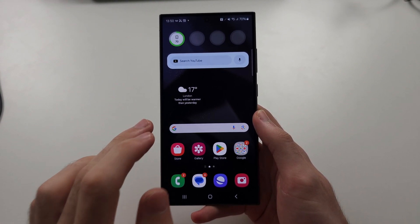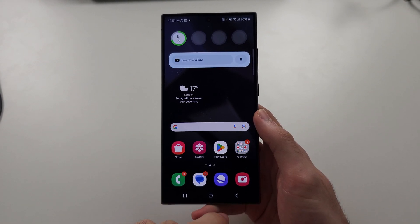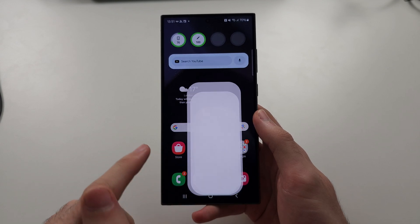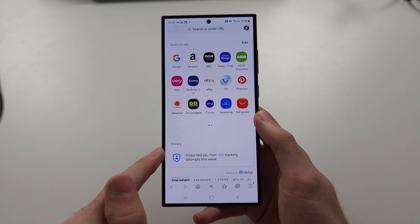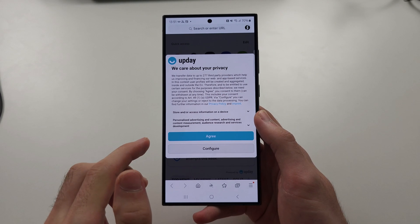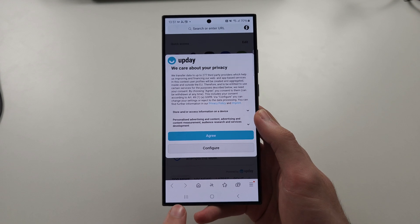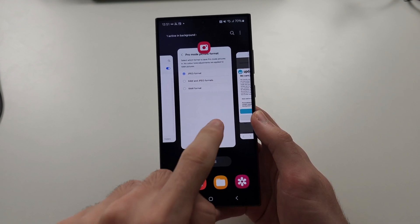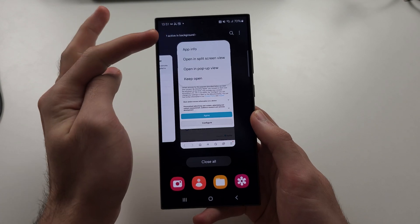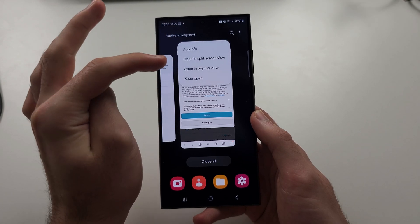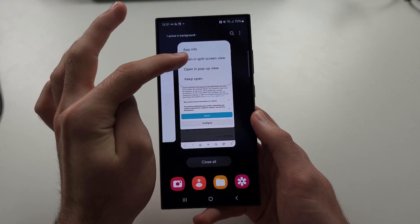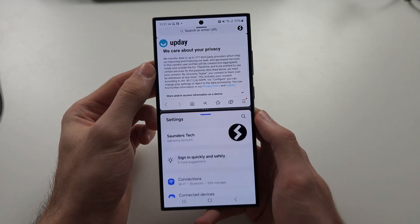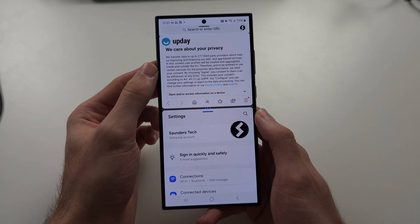To open multiple apps on the S24 Ultra, open the first app you want to split screen with. Then go into your multitasking, tap on the app, and you'll see 'Open in split screen view.' Tap this and select the second app you want to split screen.